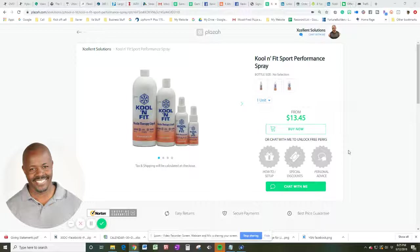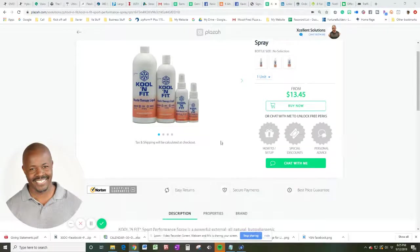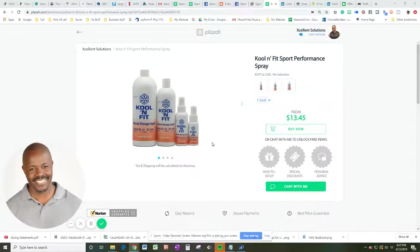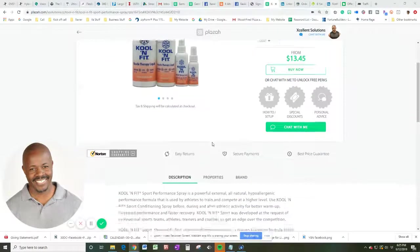Are you an athlete? Are you a want-to-be athlete? Do you want to perform better? You want your muscles to perform and connect a little bit better with your mind? Well, if that is the case, I want to introduce you to Cool and Fit Liquid Muscle Therapy. That's what you're looking at on the screen right now.